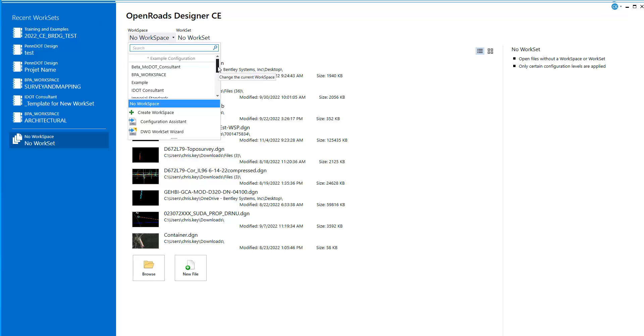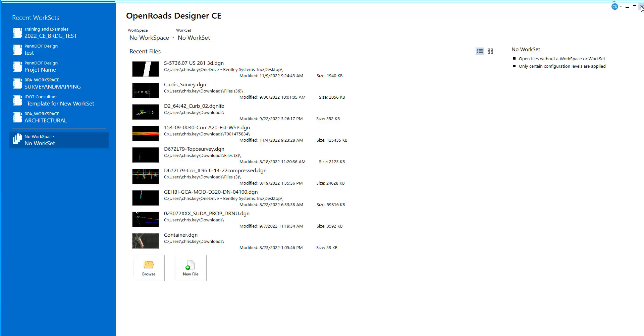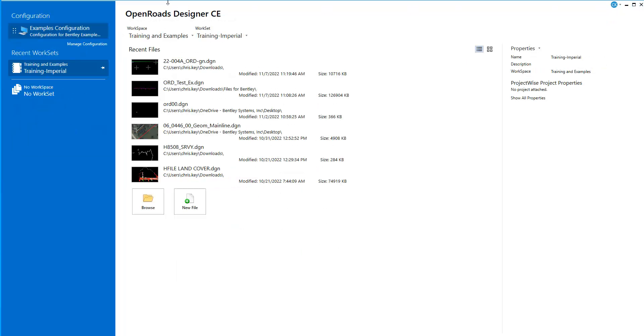That process has changed with the latest 2022 Release 1 build of OpenRose Designer. If I swap over to loading a file in OpenRose Designer 2022 Release 1,